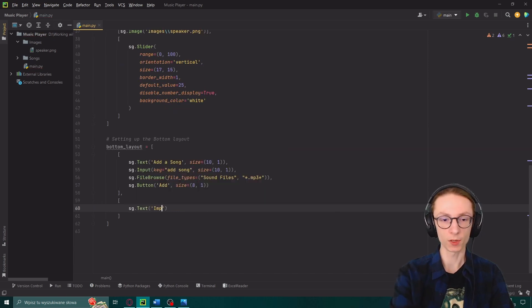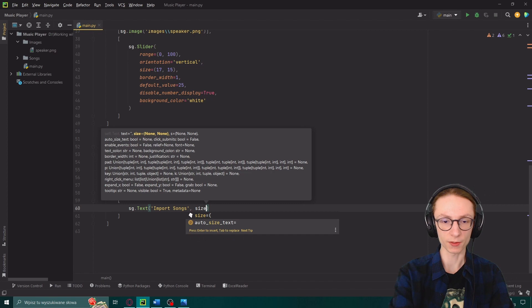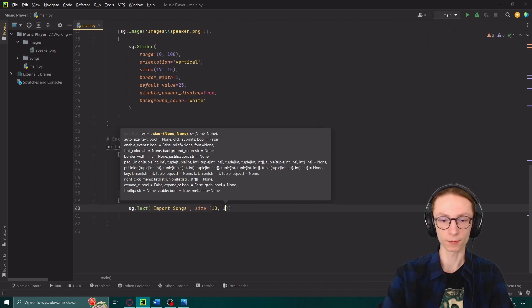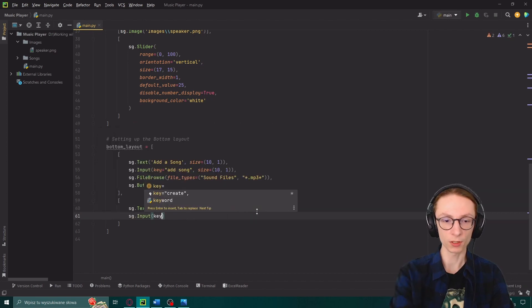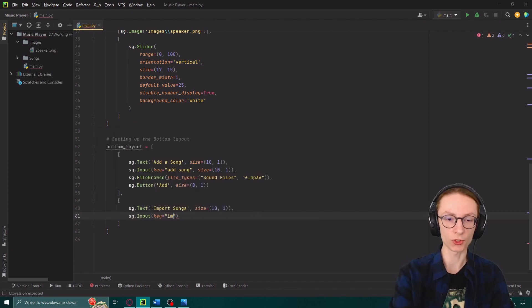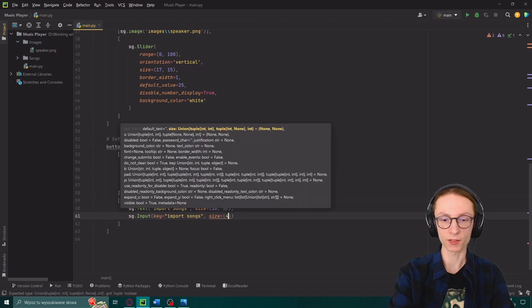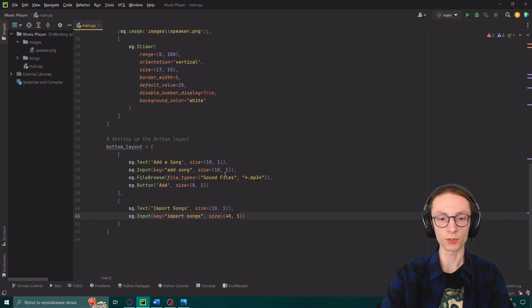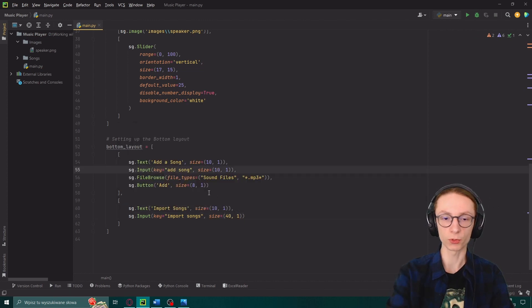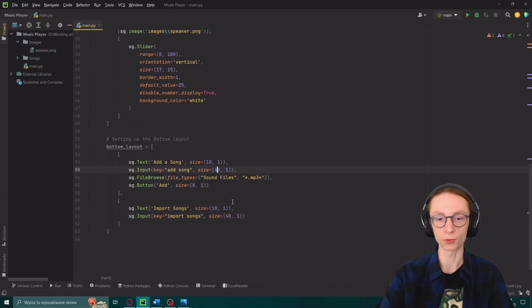sg.text import songs size 10 by 1. Next sg.input key import songs size 40 by 1. And I actually noticed I made a mistake. In our first input it should also be 40 by 1.